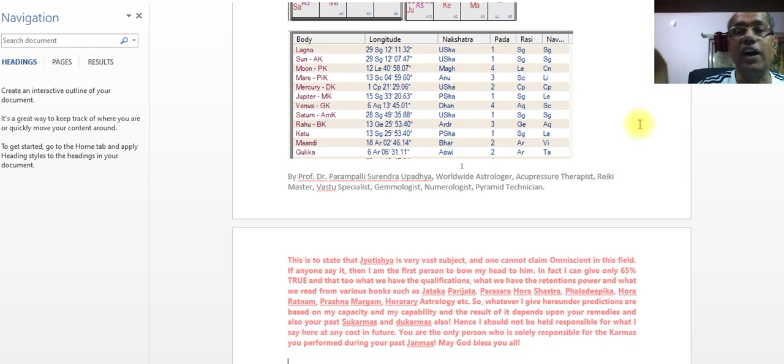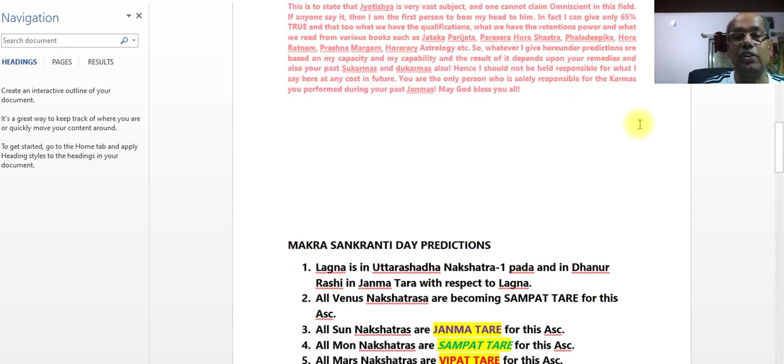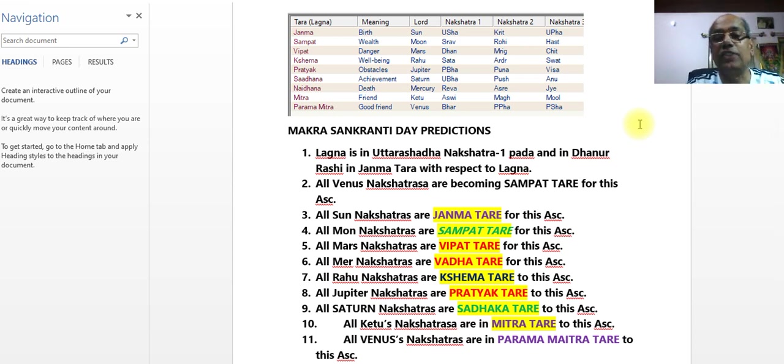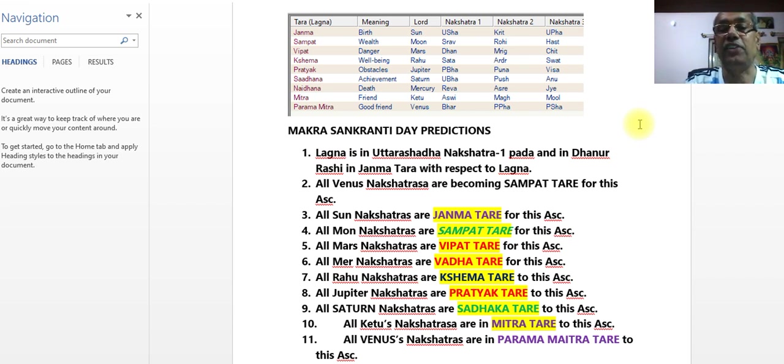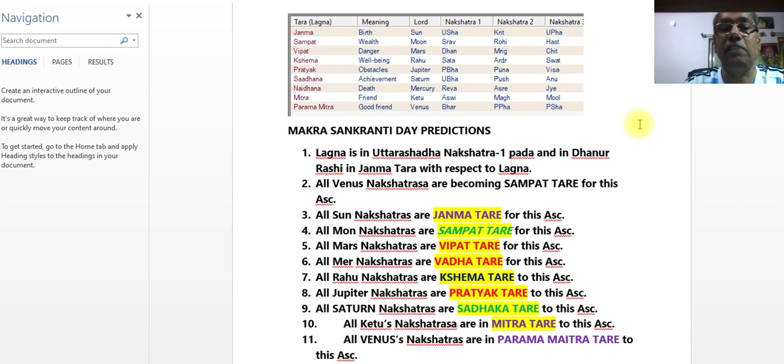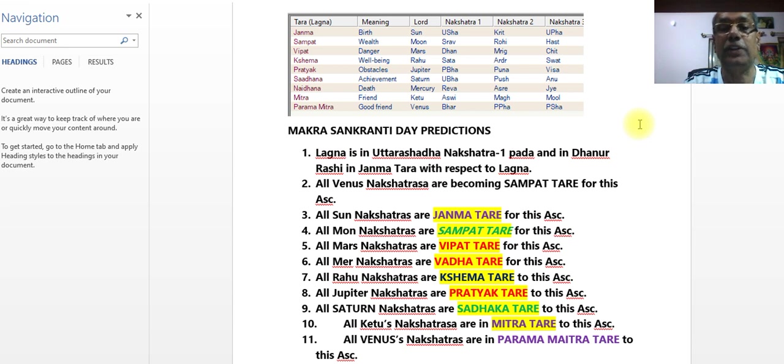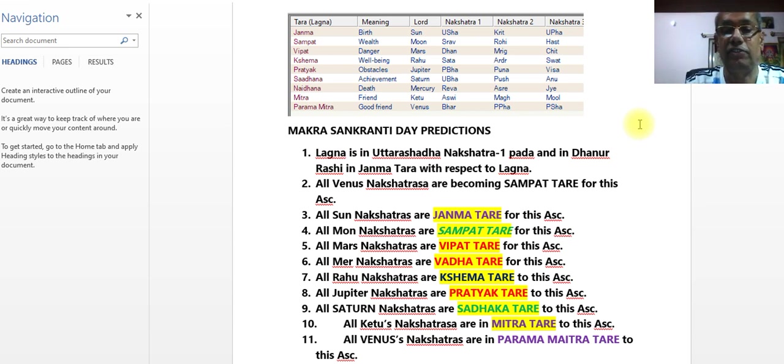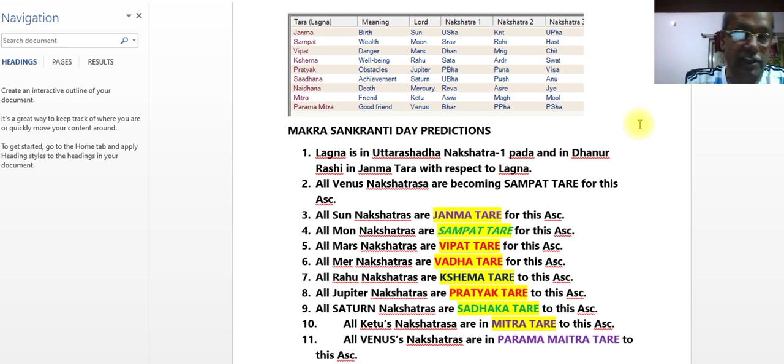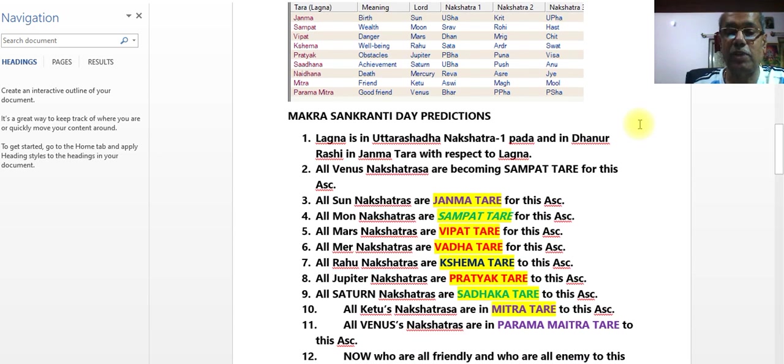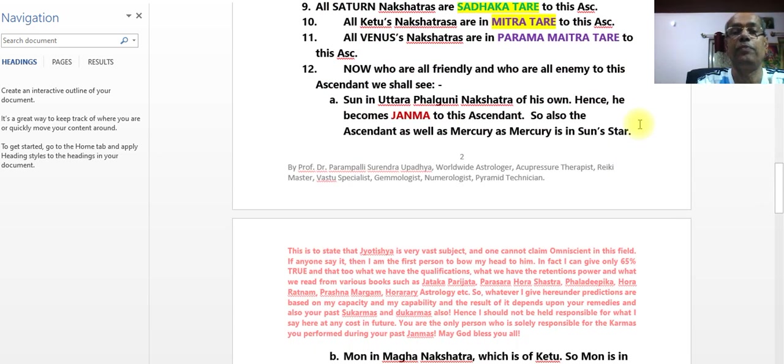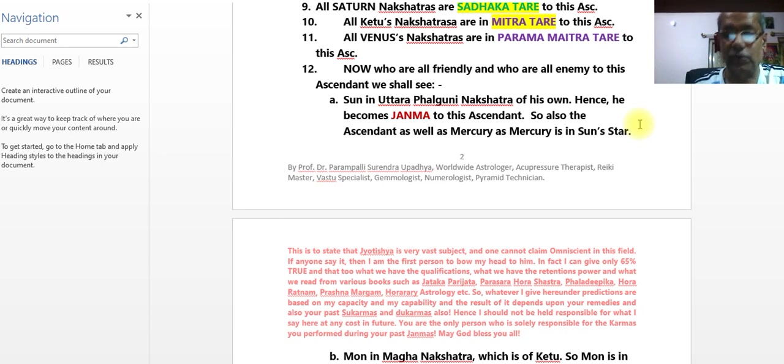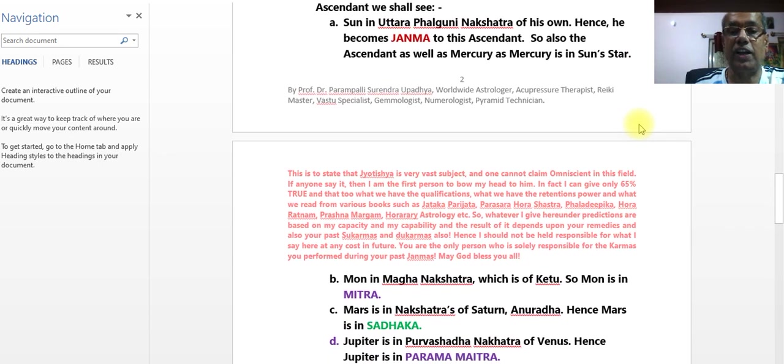All Venus Nakshatra, all Sun Nakshatra in Janma, all Venus Nakshatra becomes Sampat, all Sun Nakshatra becomes Janma, all Moon Nakshatra becomes Sampat, all Mandal Nakshatra Vipat, all Buddha Nakshatra Vada, Rahu Nakshatra Kshema, Braspati Nakshatra Pratyak, Shani Nakshatra Sadek, Ketu Nakshatra Mitra, Shukra Nakshatra Paramaitra.